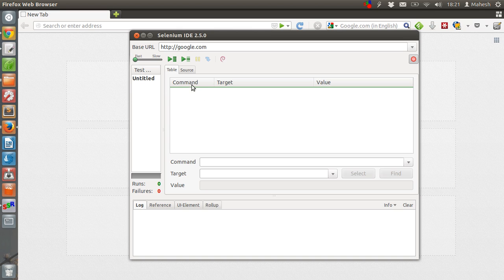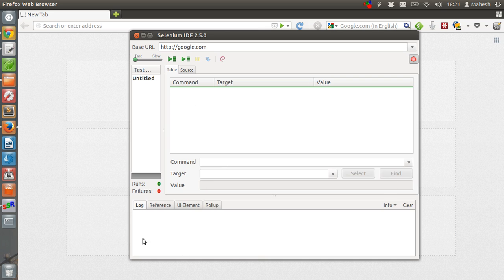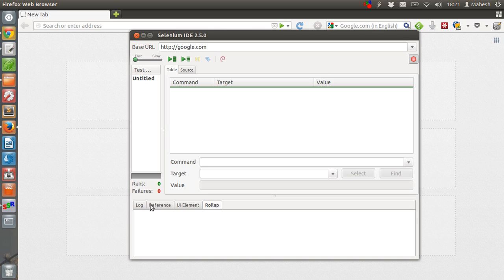And the commands. Whenever you execute certain steps, it will be recorded here. Then target and value will be edited here and displayed here. Also log will be shown. Failure or runs here. Reference, UI element and rollup. These steps will open after the execution of a specific script.